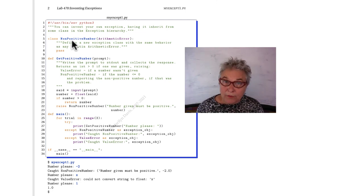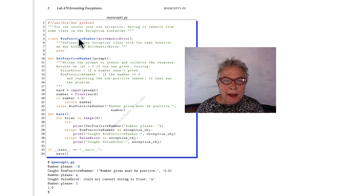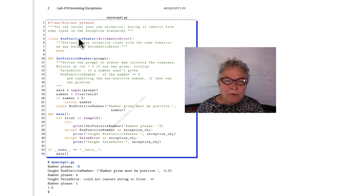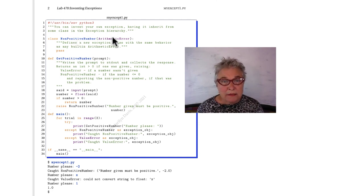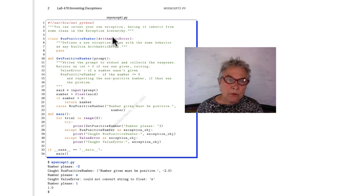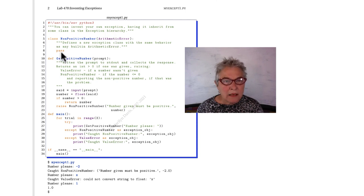All you have to do is make a class with a name you want and inherit from something in the exception hierarchy that makes sense. For this one, I think arithmetic error is the correct one. And I'm adding nothing else, only that class definition line with a pass.